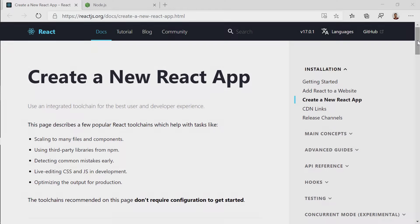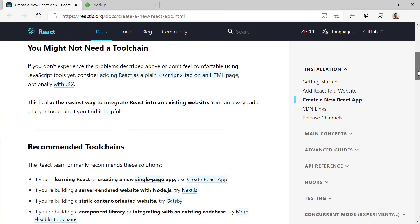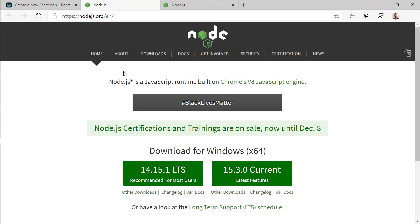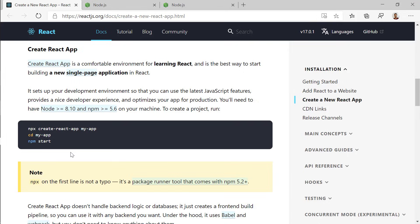The first thing we're going to do is create a new React application. In order to create a new React application, we're going to use Node.js. You can install Node.js by going to nodejs.org. After you install Node.js, we're going to create our React application by using these three commands. You can find these commands on the reactjs.org website under the docs, under create a new React application.